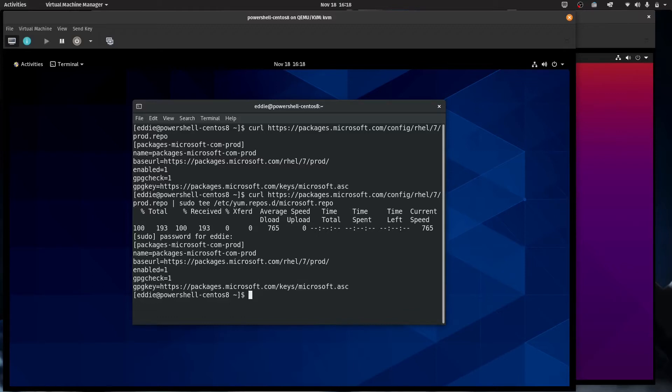From the site, what it has you do is curl that, pipe it to sudo tee, and we're going to create a repo document for that. So yum.repos.d, and according to the documentation from Microsoft, we're just going to call it microsoft.repo. And we'll feed it the sudo password. I got it on the first time, awesome.